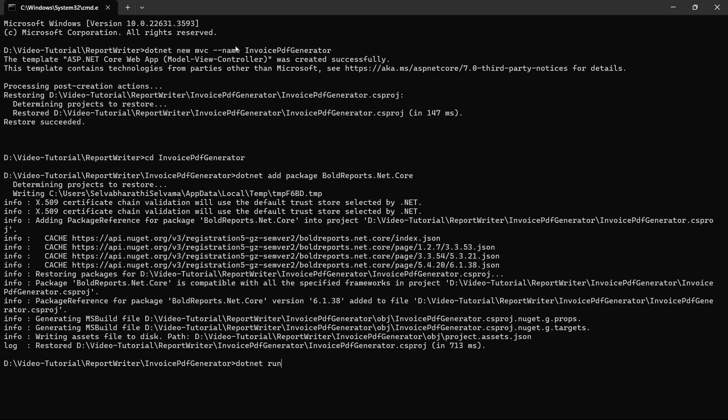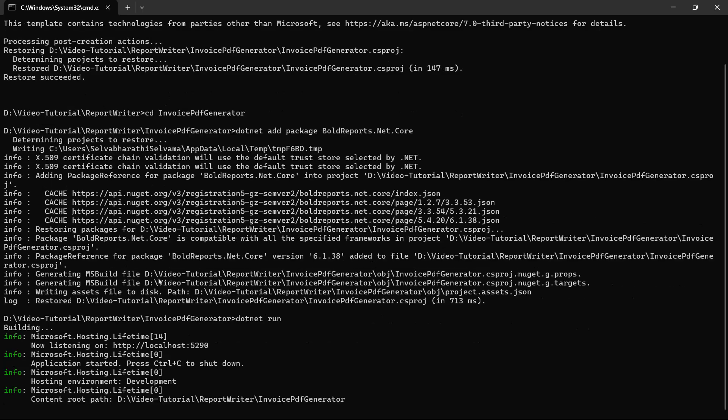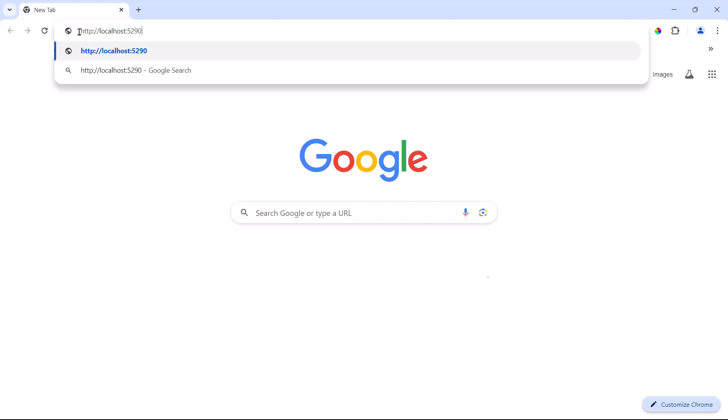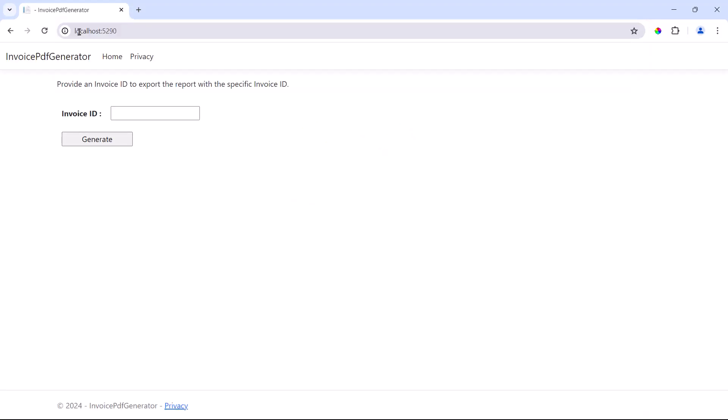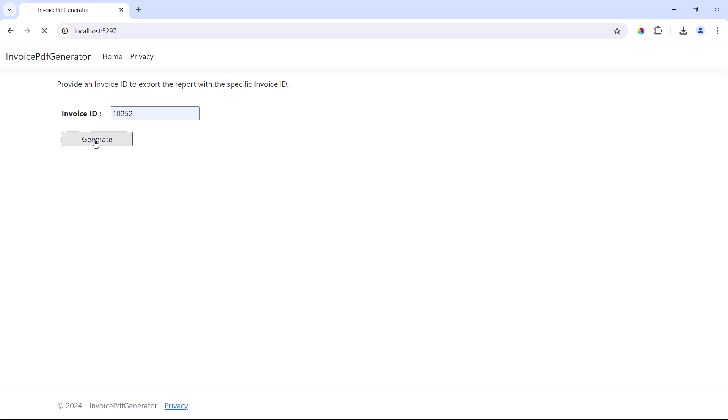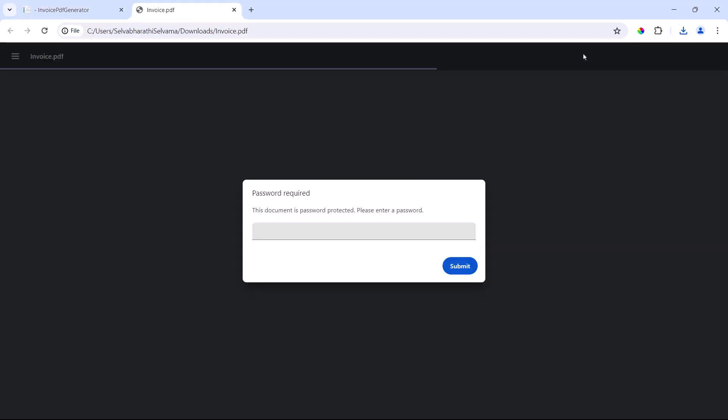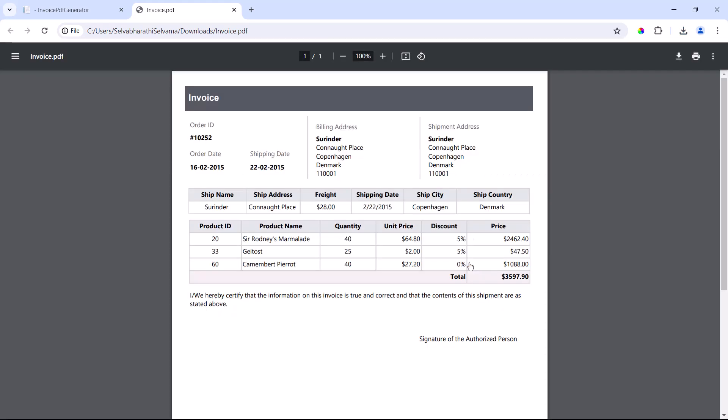Now let me run this application. You can see the option to enter the InvoiceID and the Generate button. I enter an InvoiceID and click Generate. The PDF generates from the API and is available on the client. I open the PDF. It requires the password to view the file. So I input the password and view it.